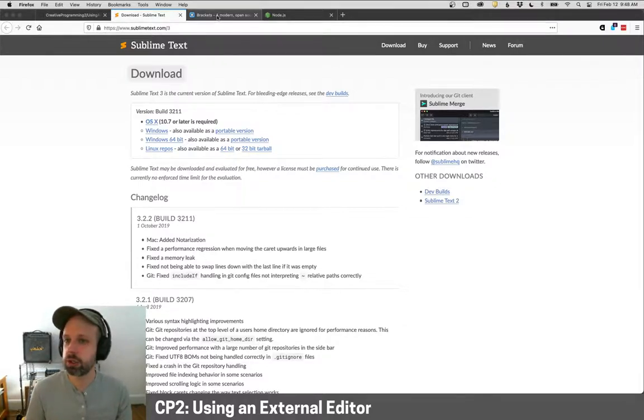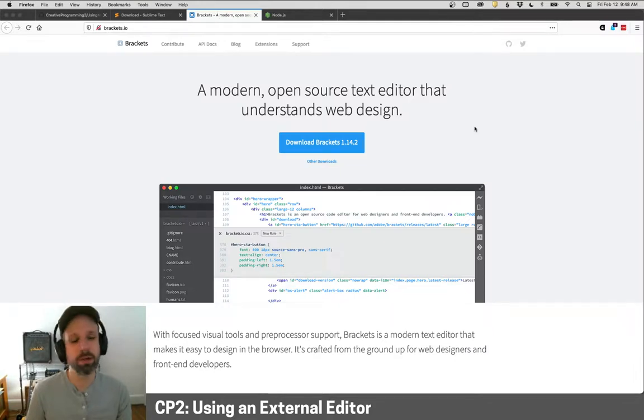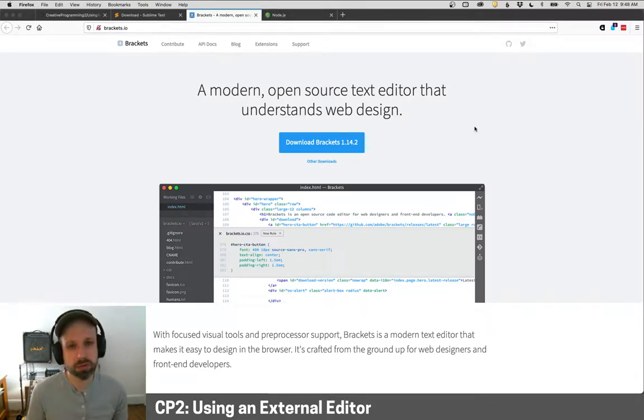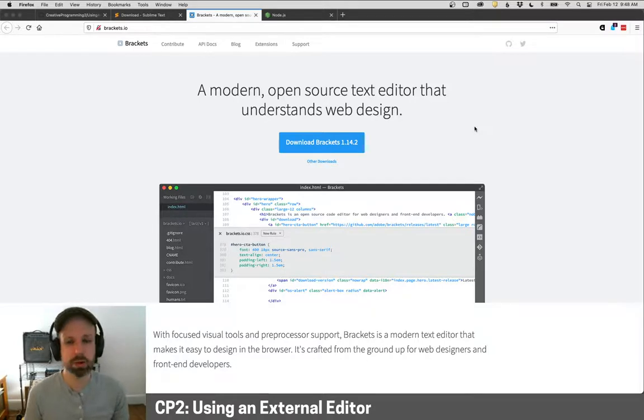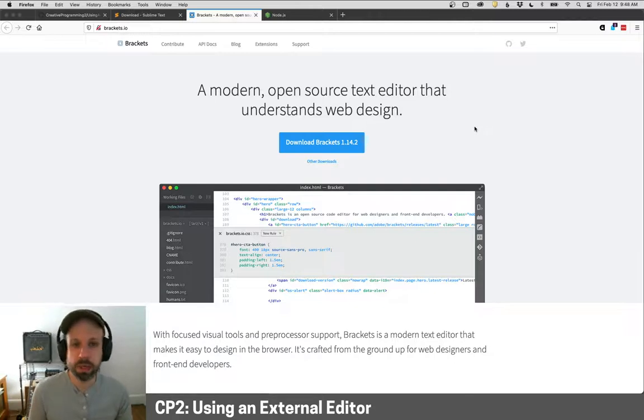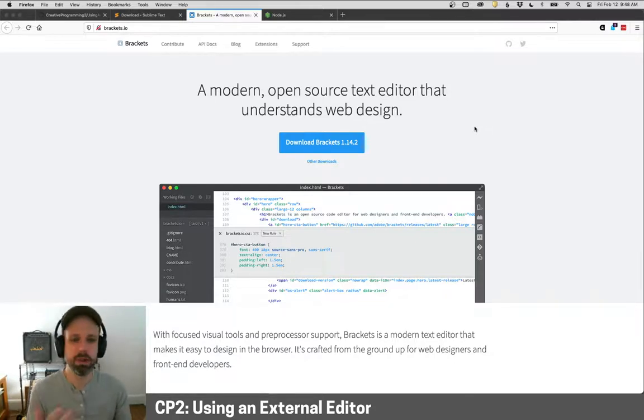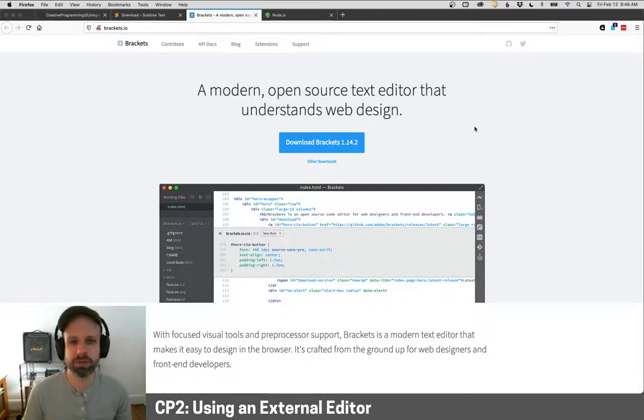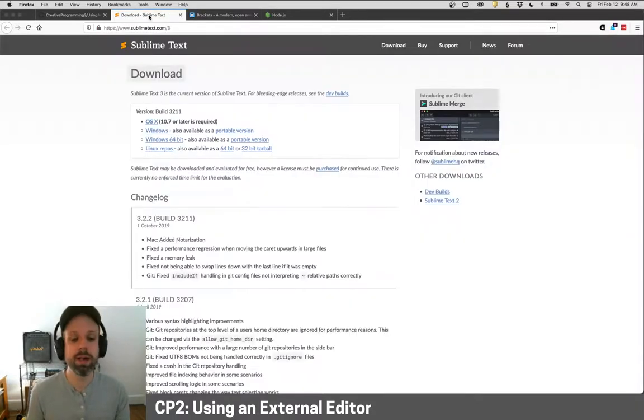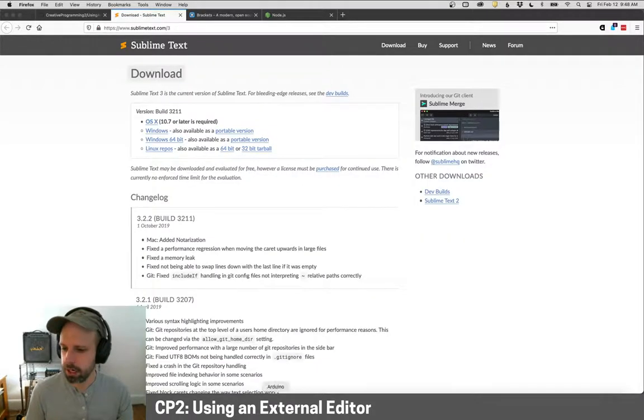You will get sometimes prompted to pay for Sublime. You can, I don't think there's any features that are locked out, but you will periodically get that prompt, but you don't have to pay. And yeah, I really like Sublime. Another option that I hear good things about, I haven't used this, is Brackets. This is also free. It's also open source.